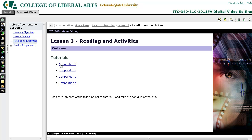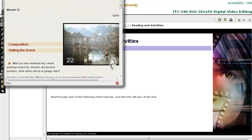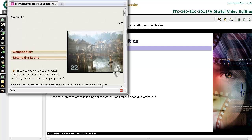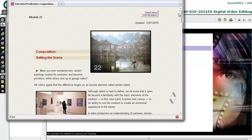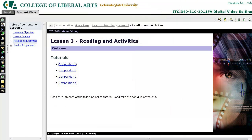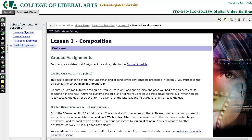The next page is reading and activities. This course links out to an external site for its readings, but they could be direct links to PDFs or just text telling you to read a specific chapter in your textbook. Finally, there's the graded assignments page, which lists each of the assignments you'll do for your lesson or module.